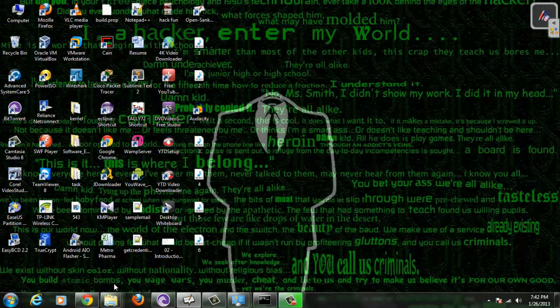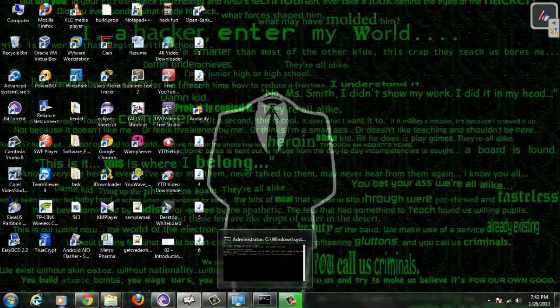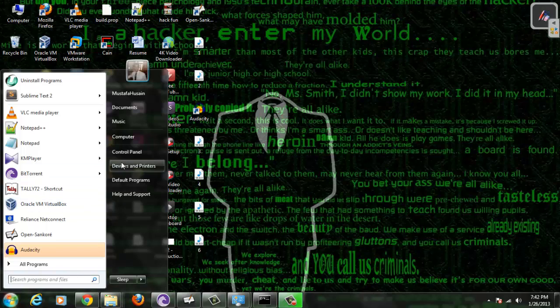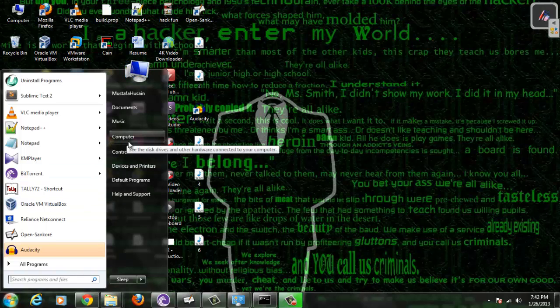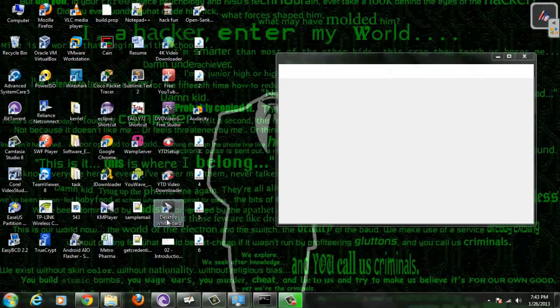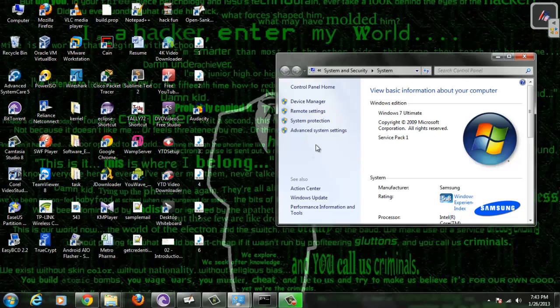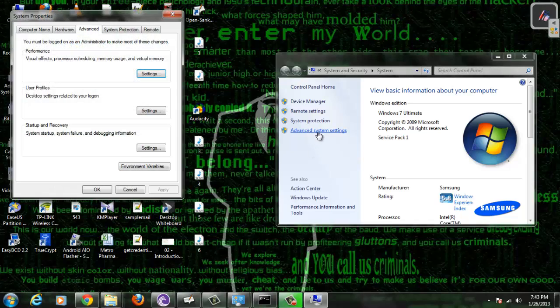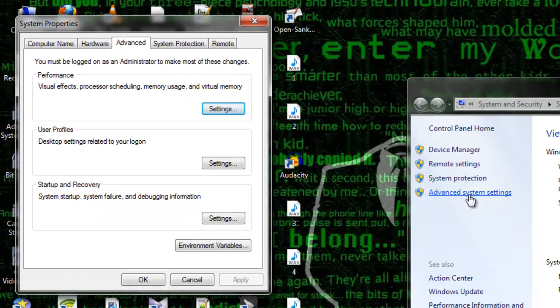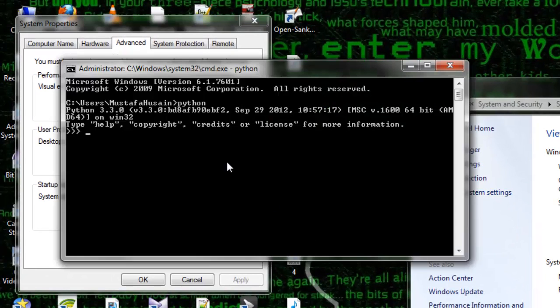After installing, we will set up an environment variable, which is already set up by me. What is the use of setting the environment variable? The use of setting environment variable is that we can access Python from any directory we want using command line.